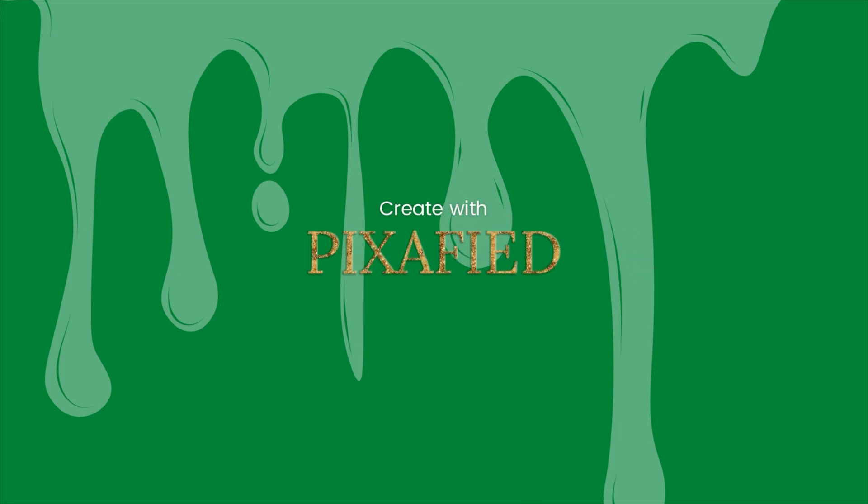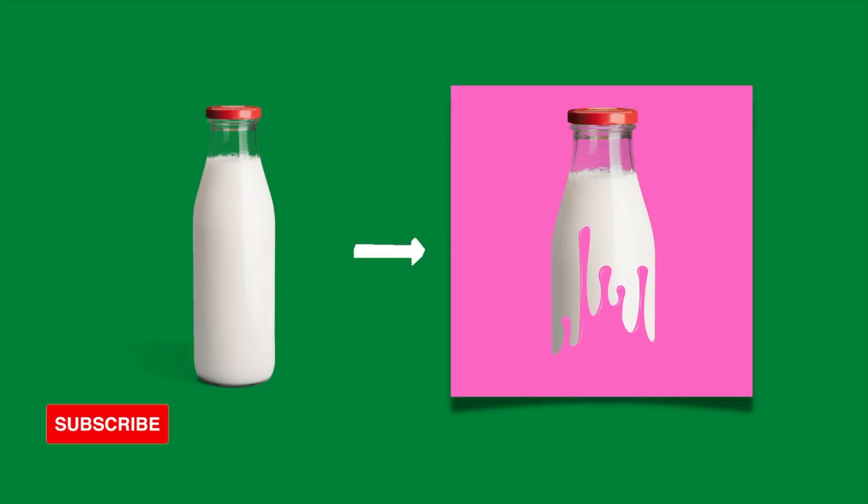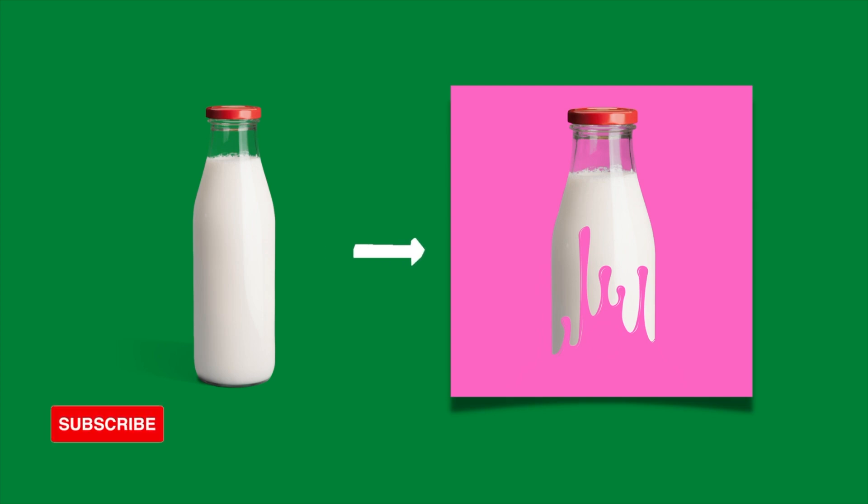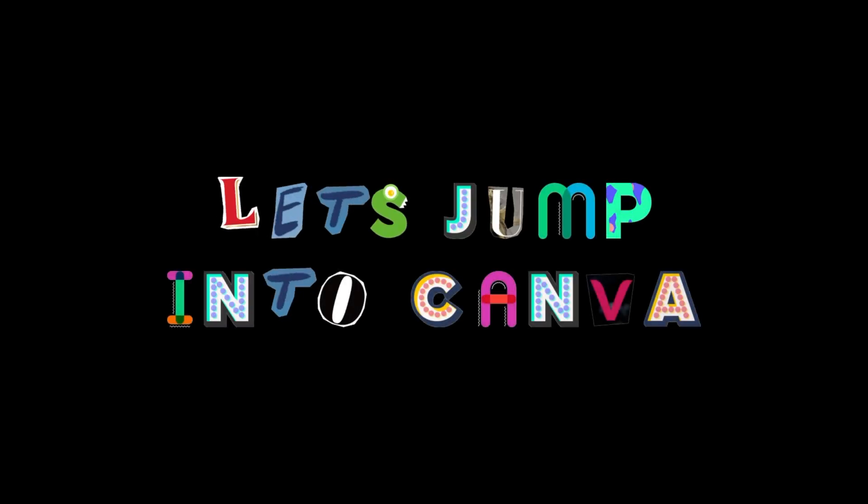Hello and welcome back to a Pixify tutorial. Today we'll be creating this cool dripping effect on a milk bottle. This dripping effect is very simple to do and can be used on any image. Now let's jump into Canva.